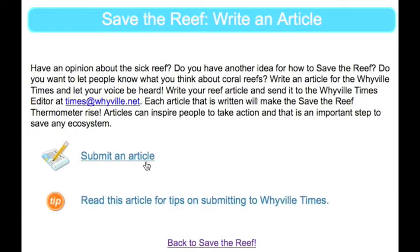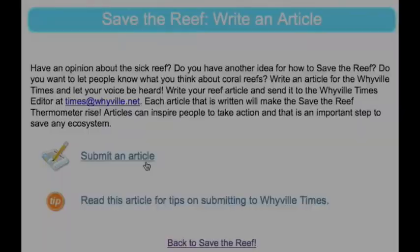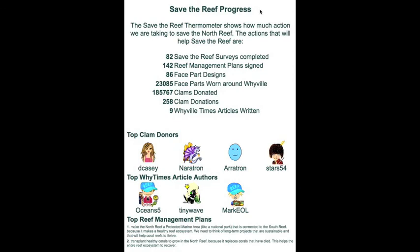And students can write for the Wyville Times, the newspaper in Wyville, to help inspire other Wyvillians to save the reef. Finally, students can see their progress by looking at the Save the Reef thermometer. Each action that is taken helps to make the sick reef healthy again.